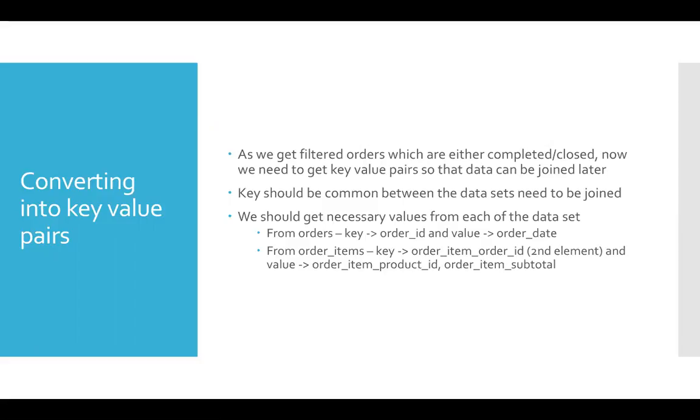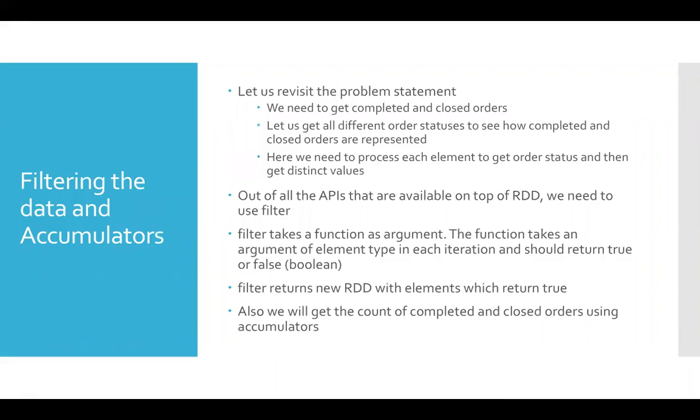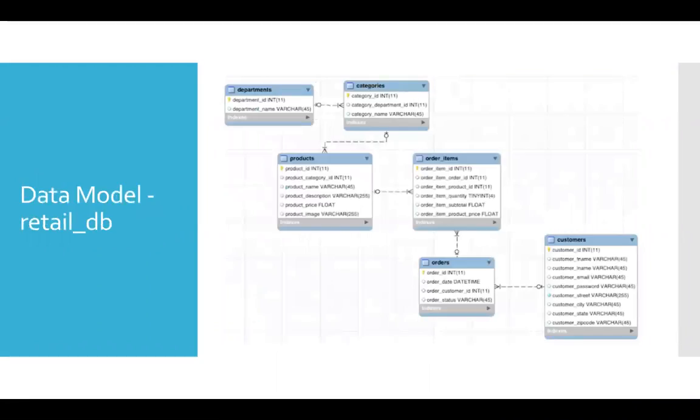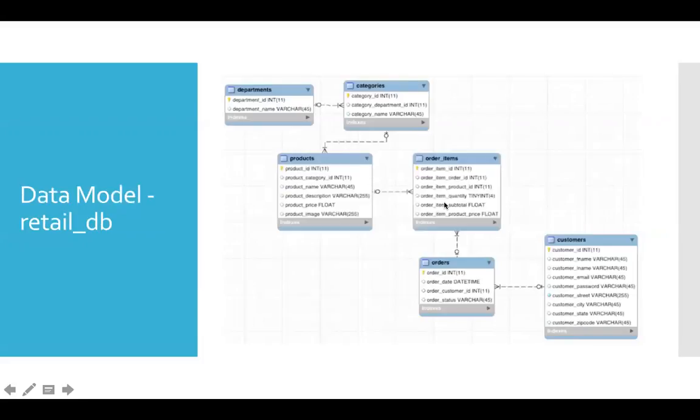If you go to the data model, the revenue is represented in the form of order item subtotal in order items and the date, because we need to compute daily revenue. So we have to hold the data as key along with the product ID.